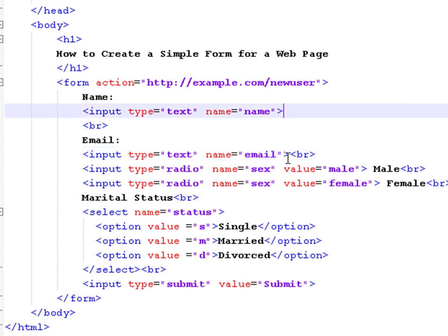Then we have two radio types that have the same name, because both refer to the gender. This way, the browser knows that you can select either of them, but not both.